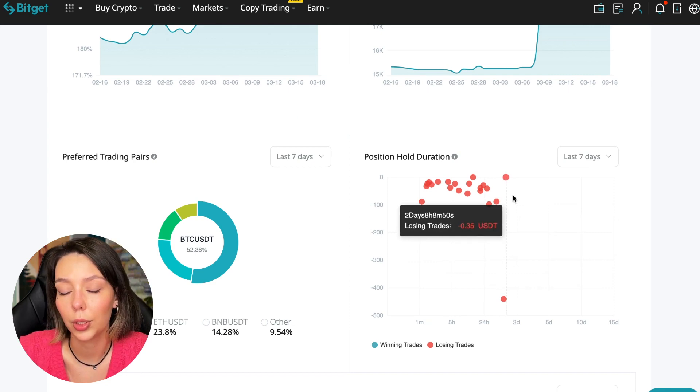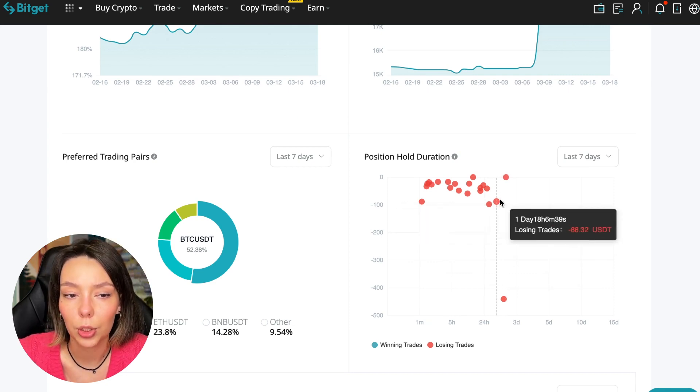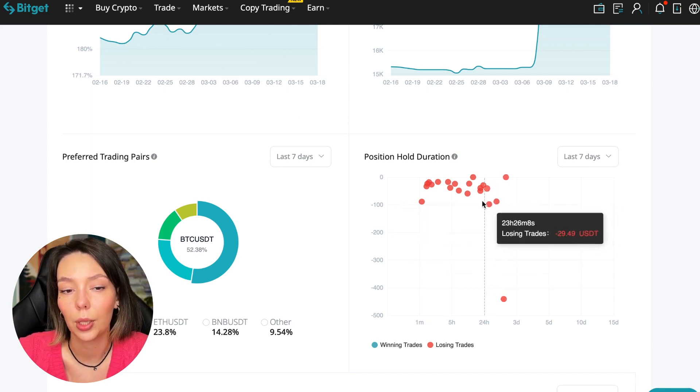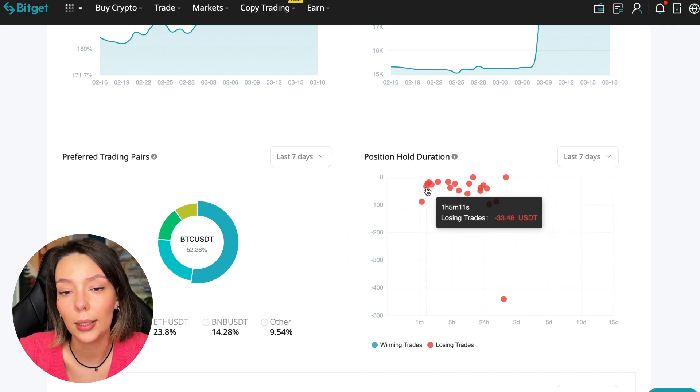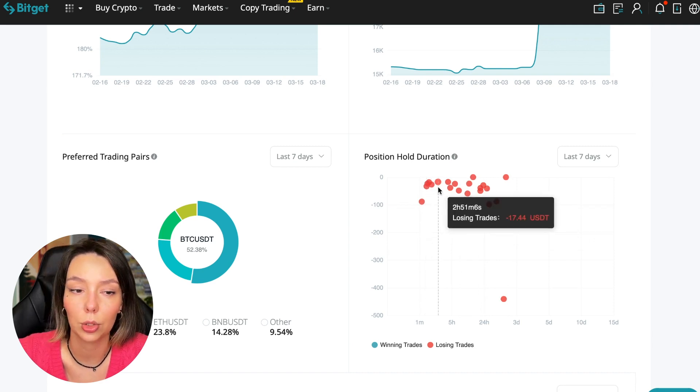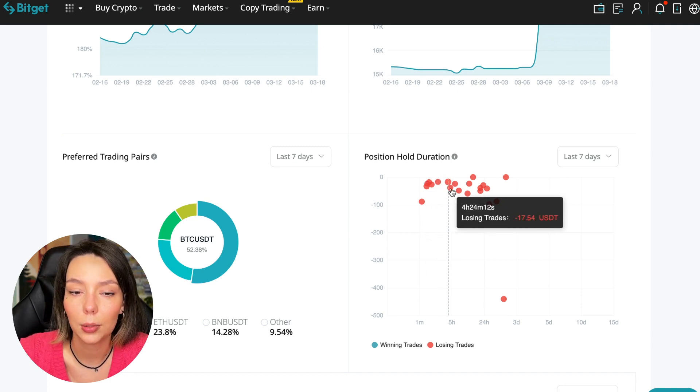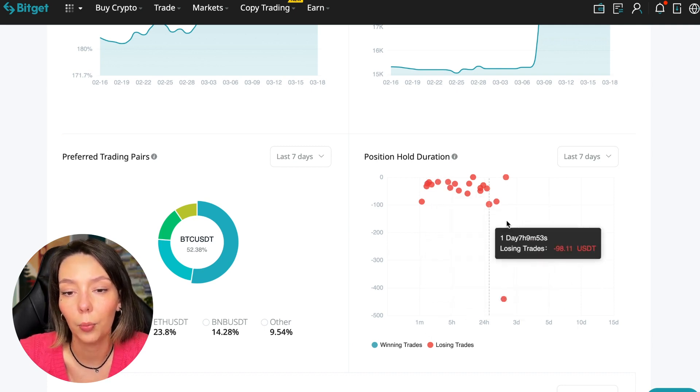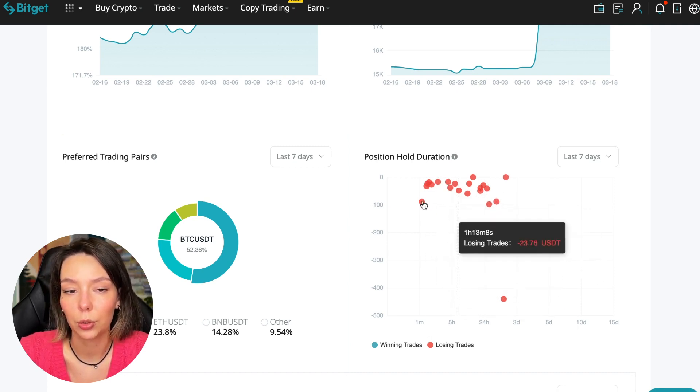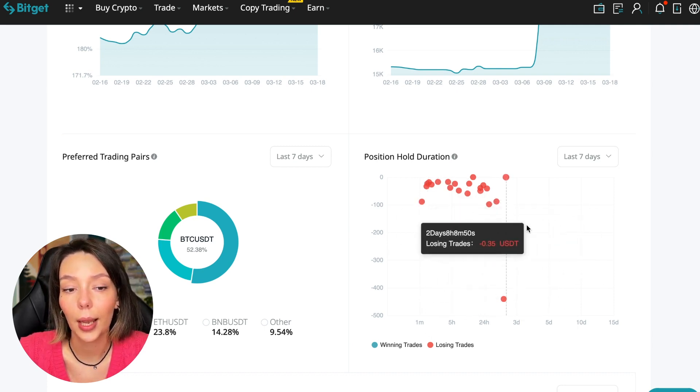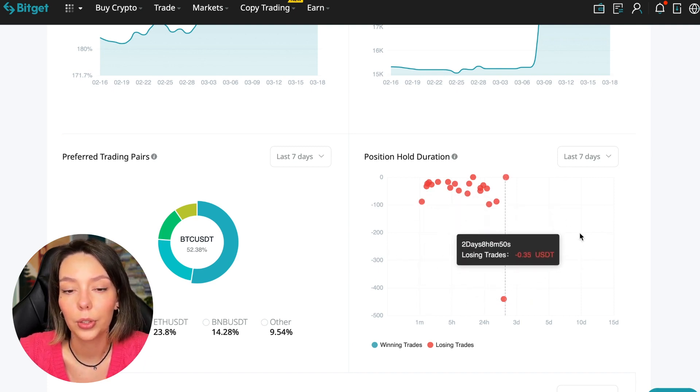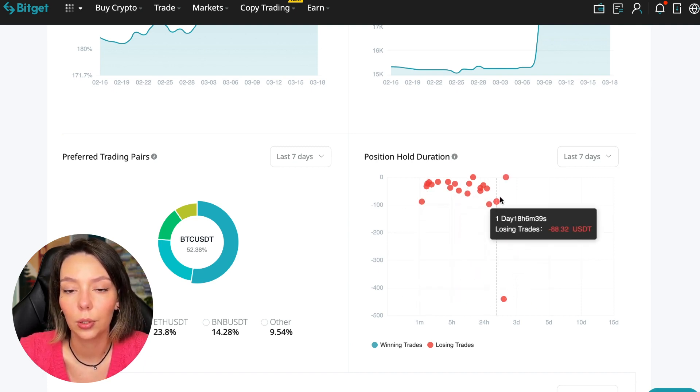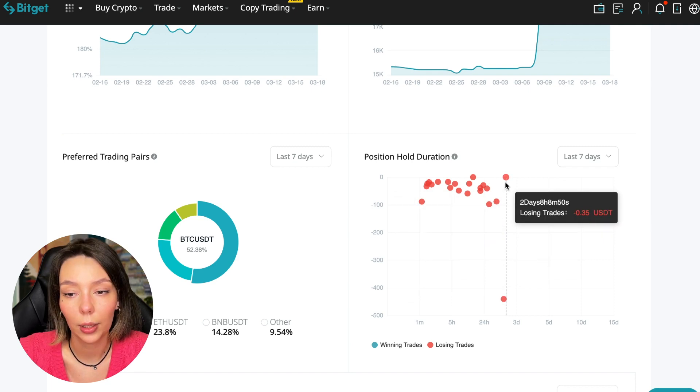We can see how much a trader holds on average in a losing position - he keeps an hour, two hours, four hours, and these are good statistics. Here we pay attention to how much he had the maximum position and how many unprofitable positions were closed. In this case it was within two days, eight hours, eight minutes, fifty seconds. This is a fairly short period of time considering that this is one position.